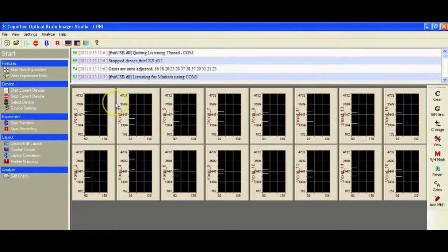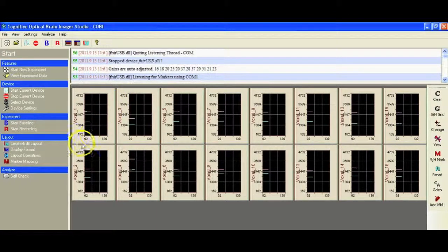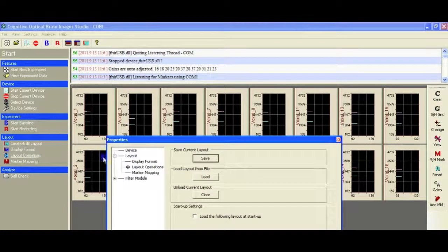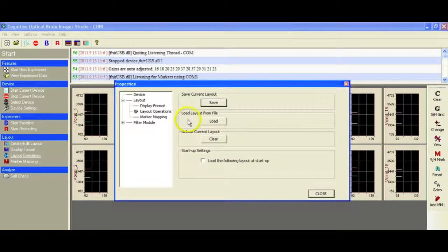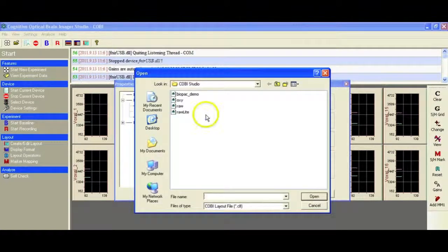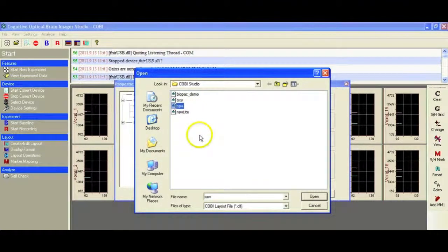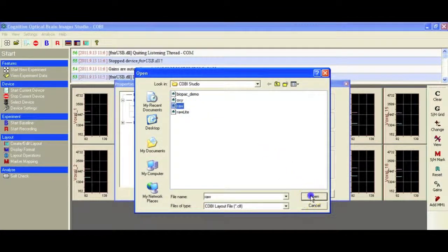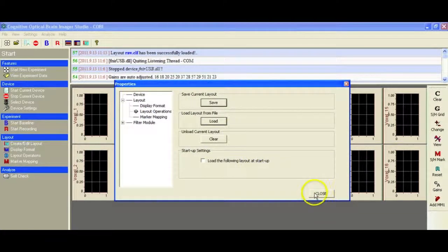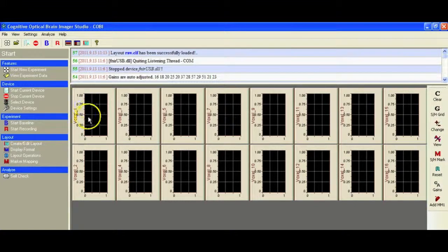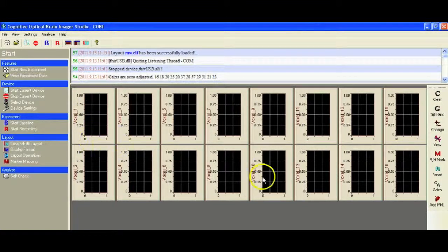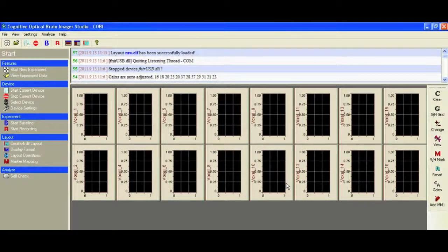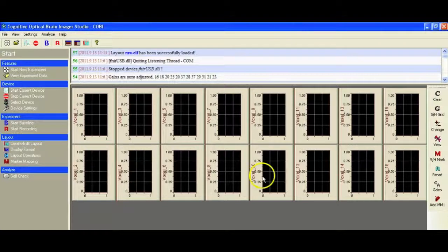Once you've selected your hardware, the next thing we need to do is go into the layout and we're going to pick the layout file, which for the purpose of setup is RAW. There are a few options in there. We select RAW and close, and then that gives us a view of each of the 16 channels, voxels 1 through 16.